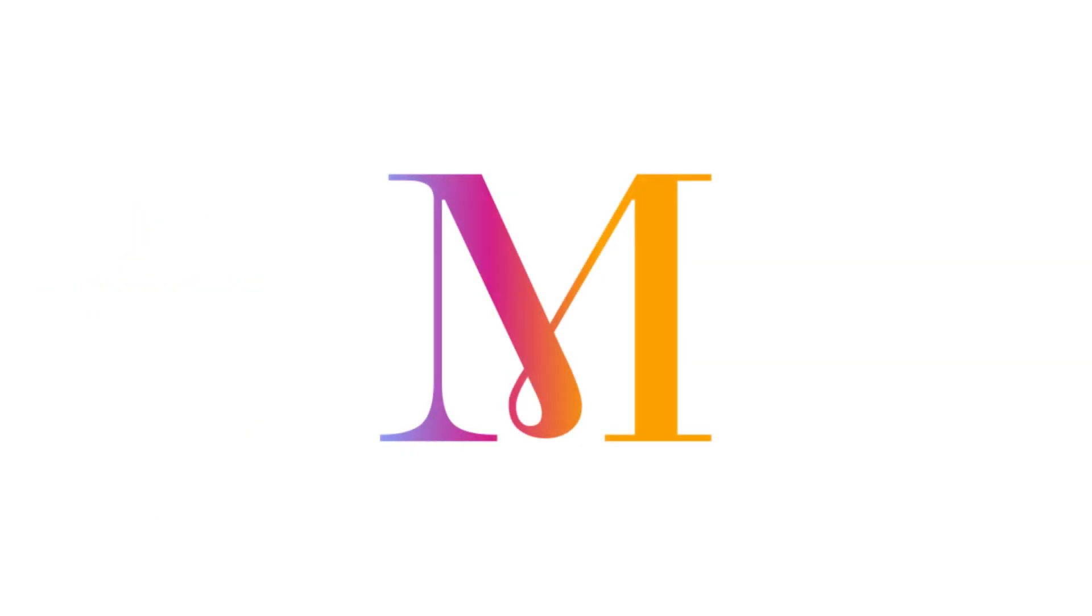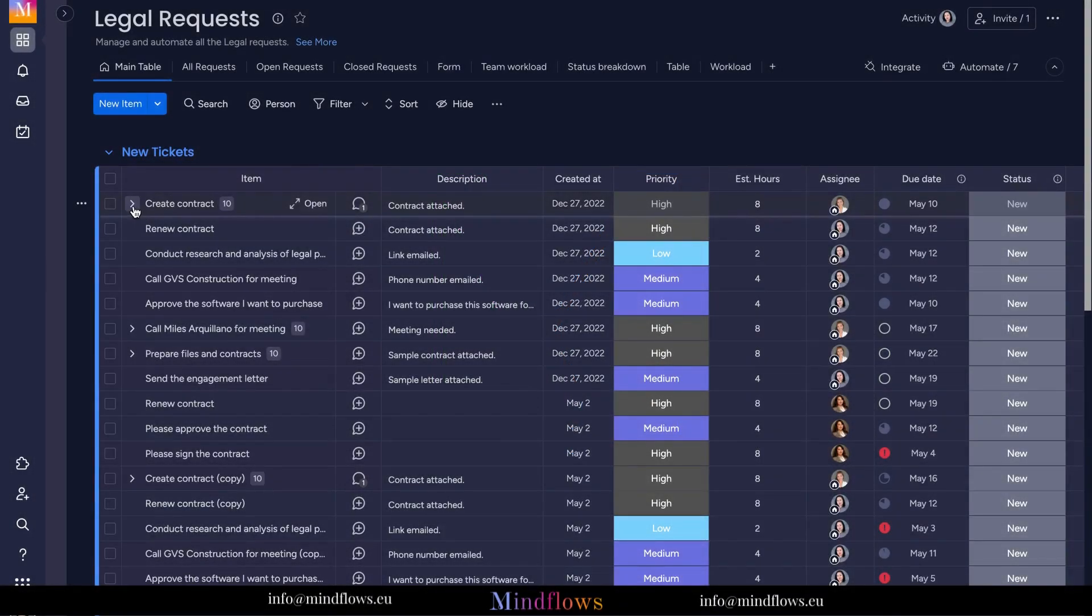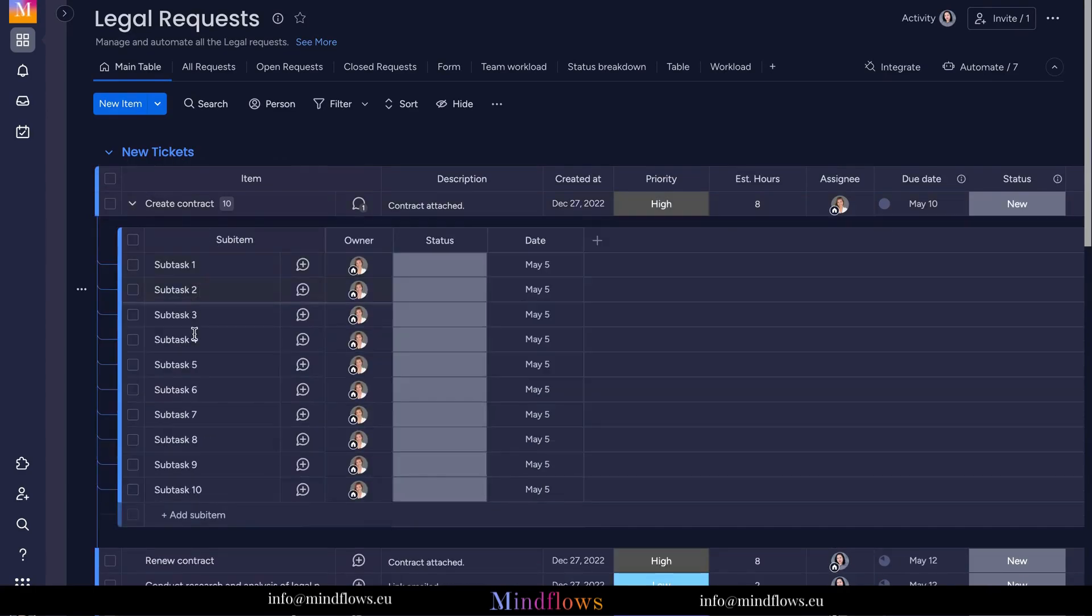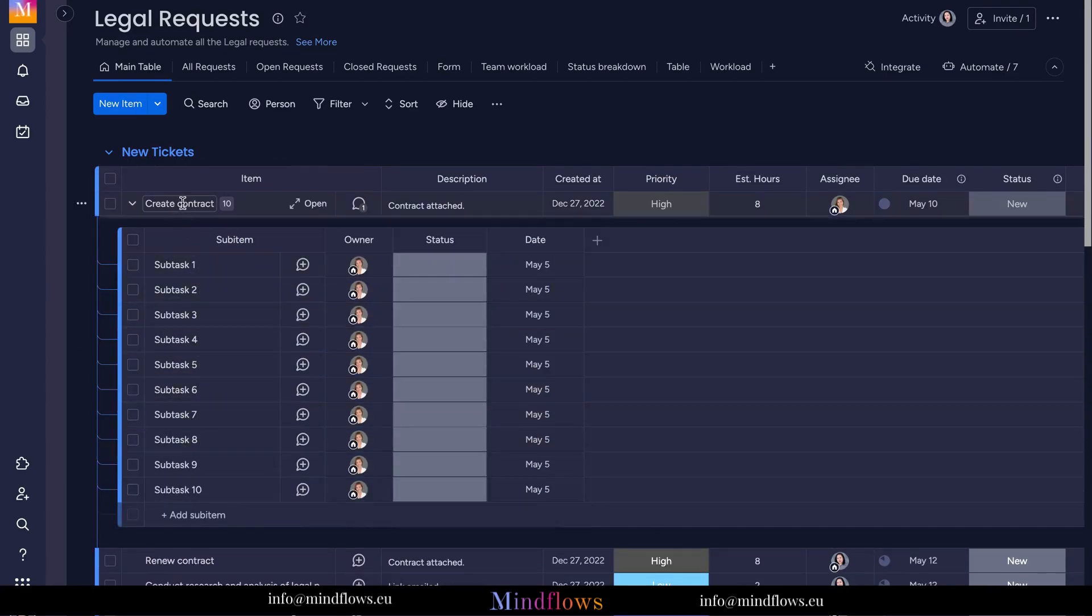So let's get going. We have here 10 sub-items under our parent item. Let's choose at least 3 sub-items that we can convert as an example.